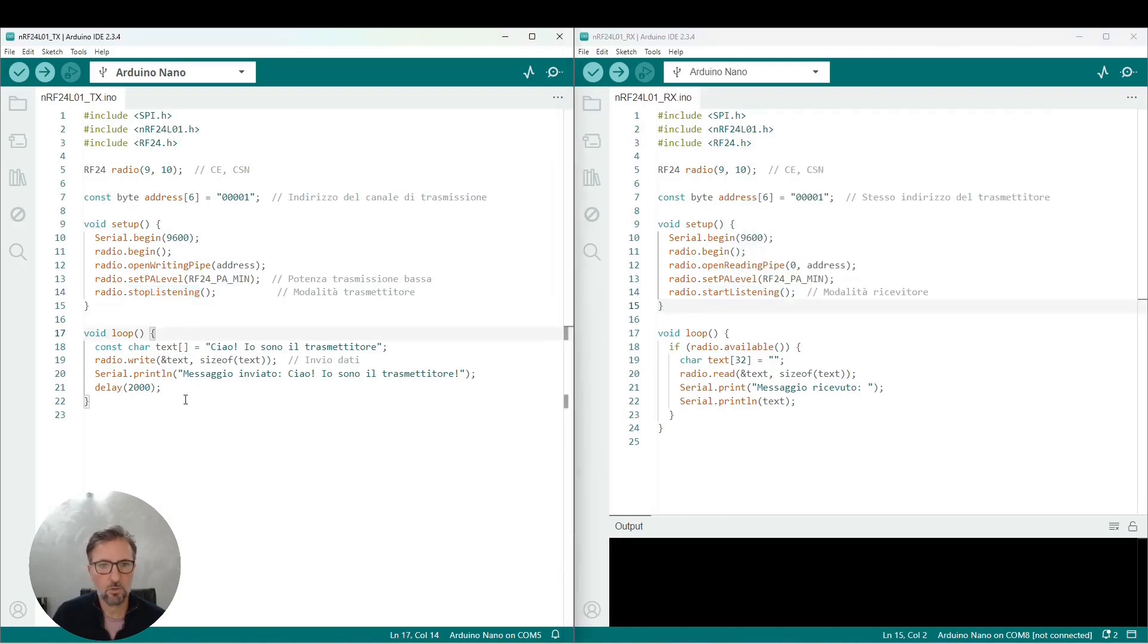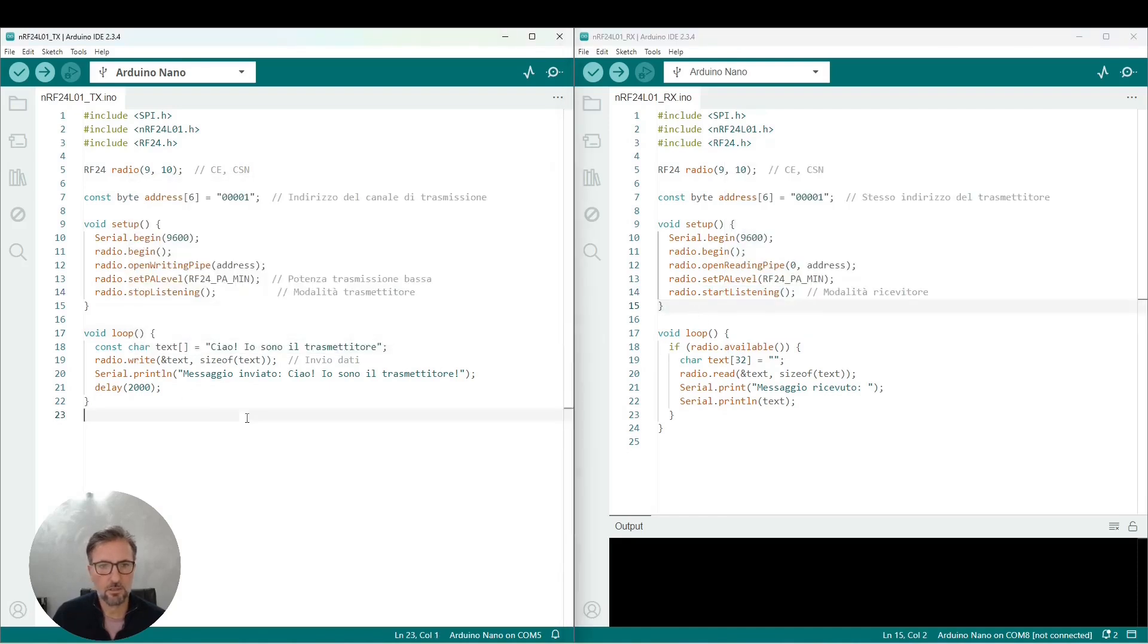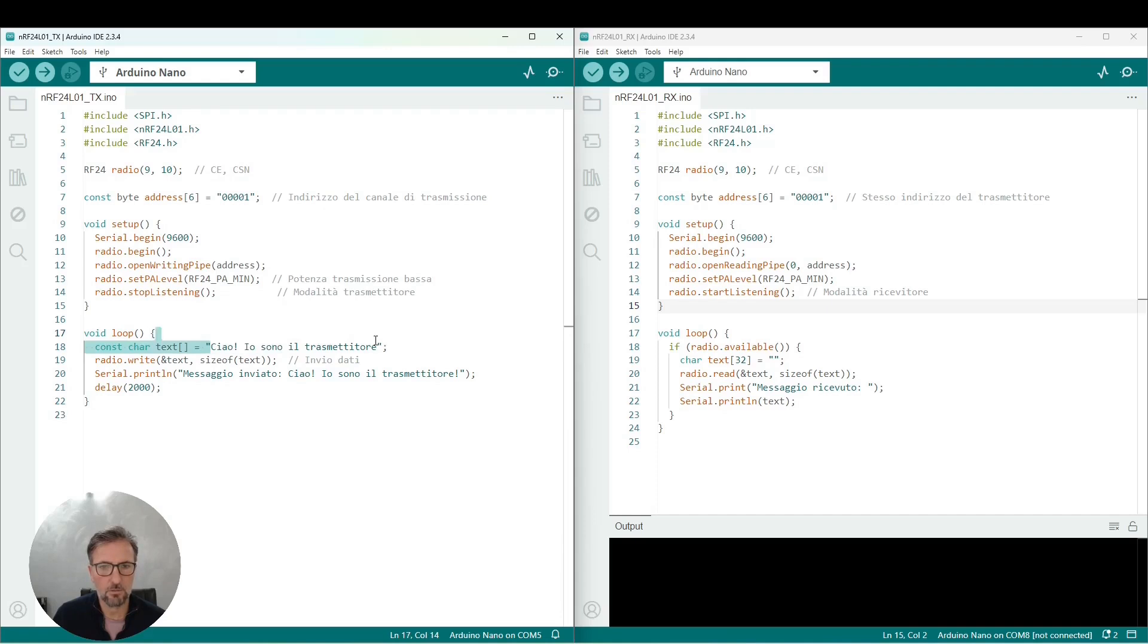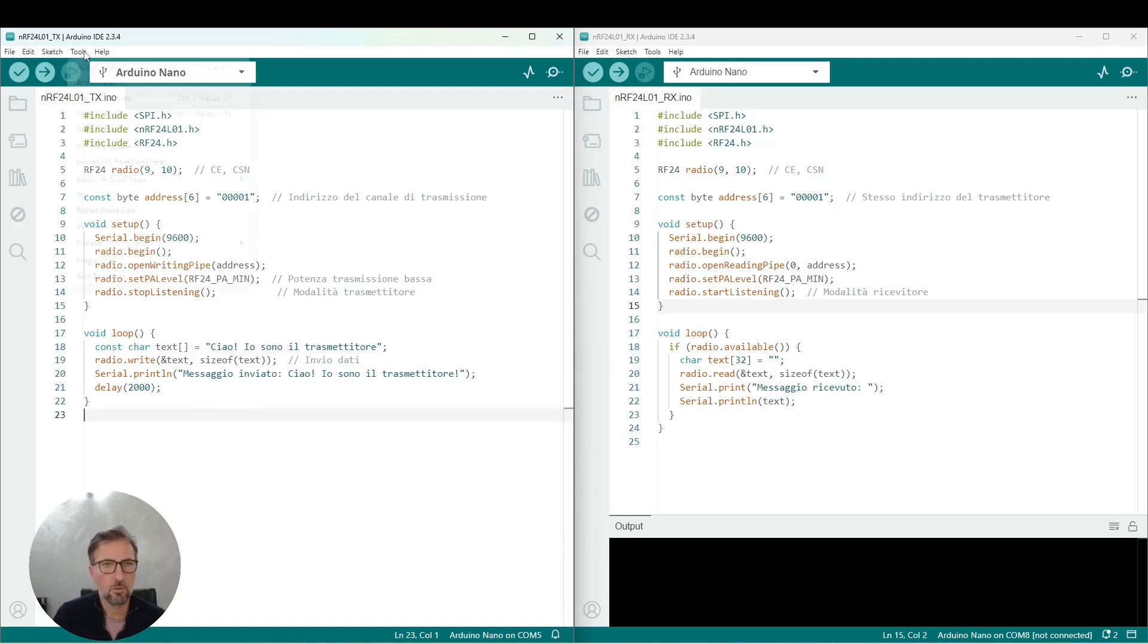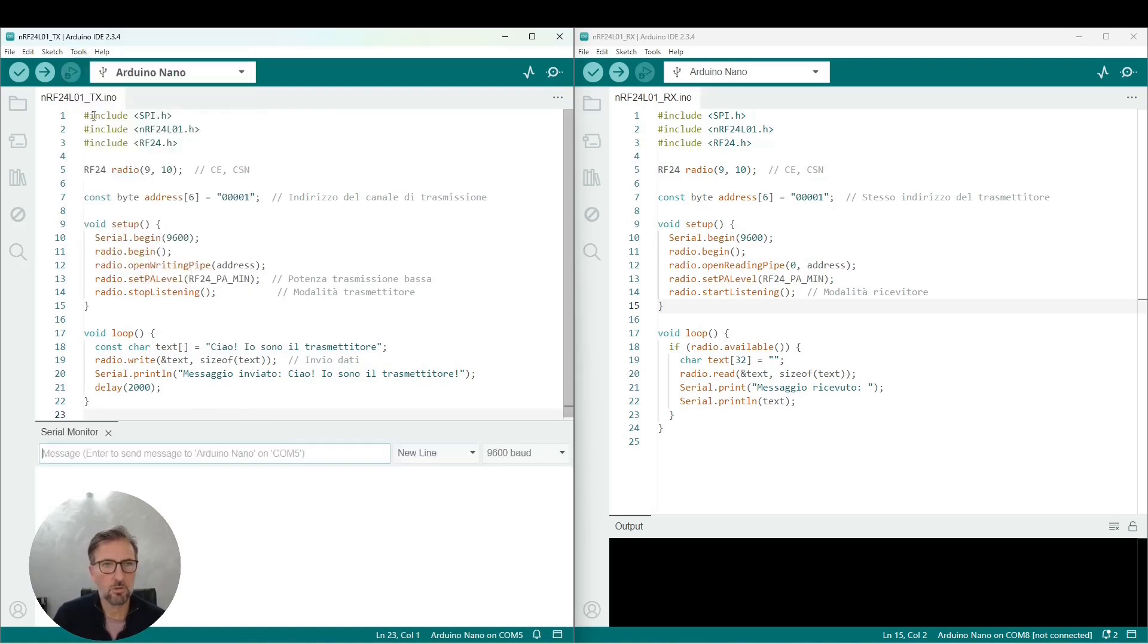Within the loop, the transmitter defines as a constant string the text that we want to transmit. So I wrote hello, I am the transmitter. And then we also write in the serial print to have feedback from the serial monitor that the transmitter is indeed transmitting that signal.